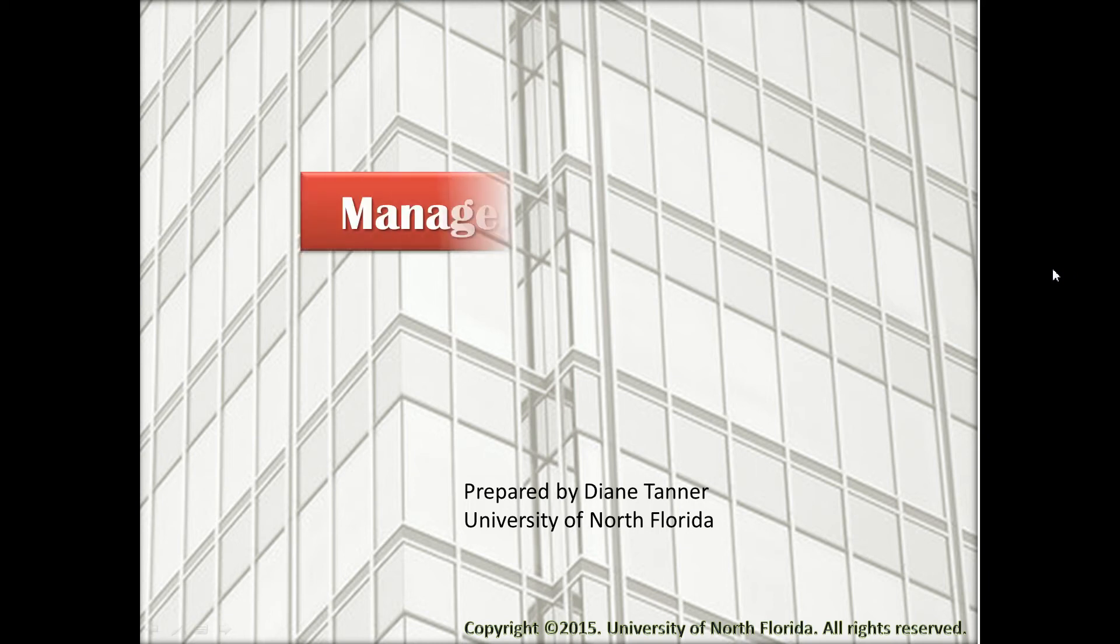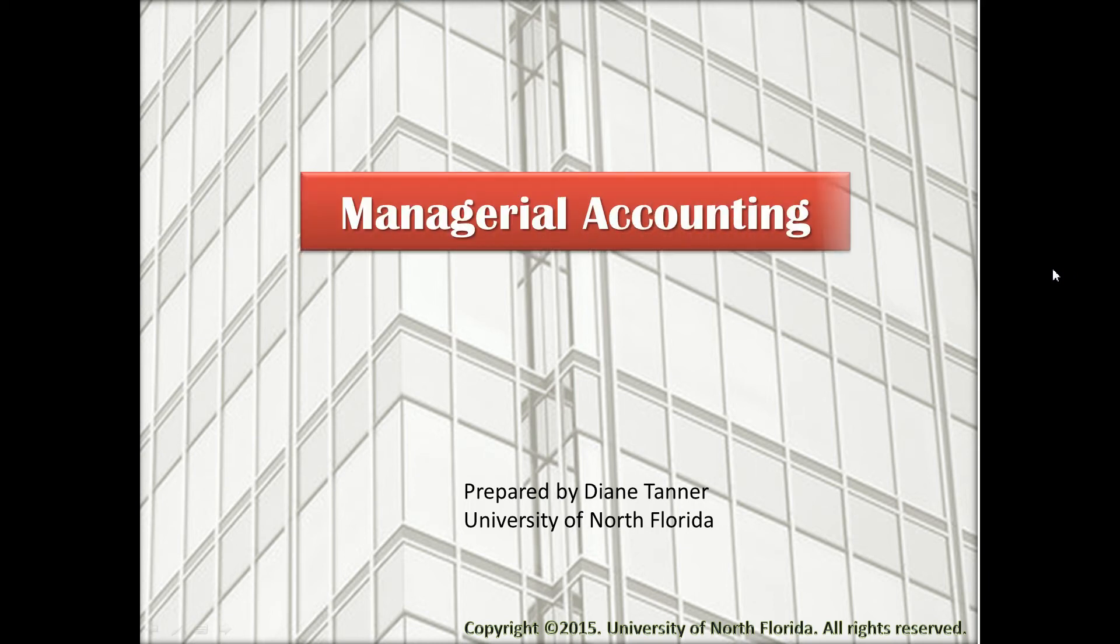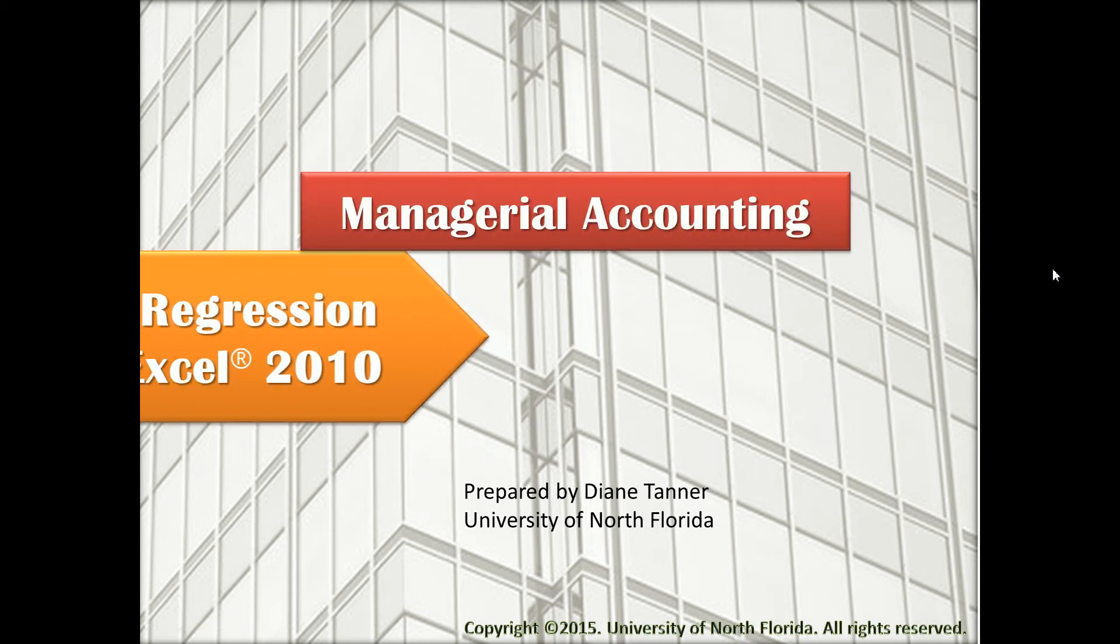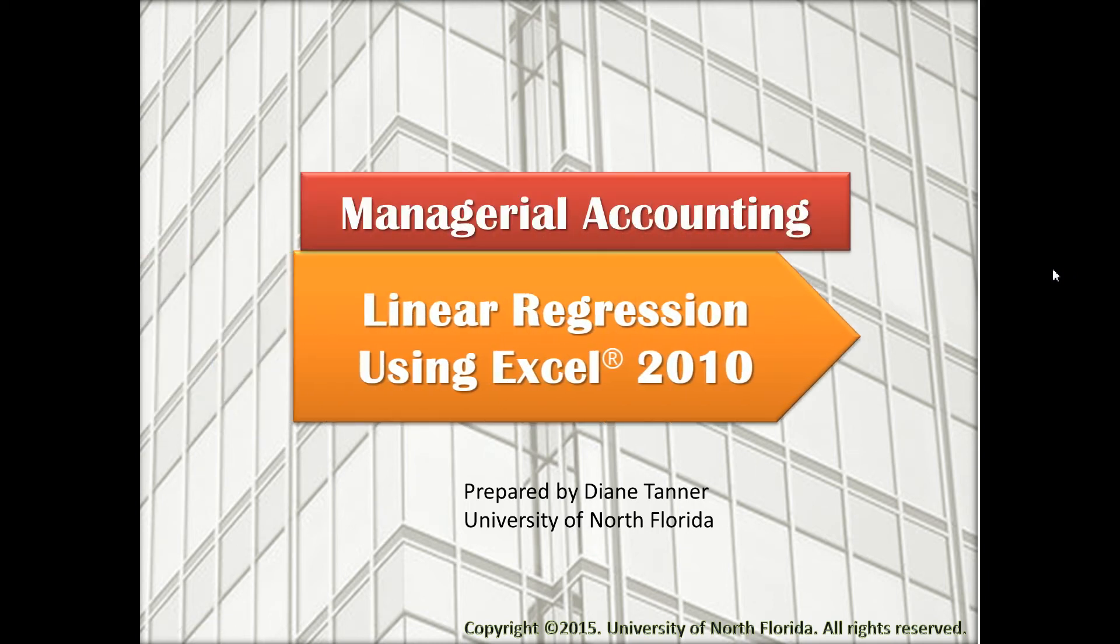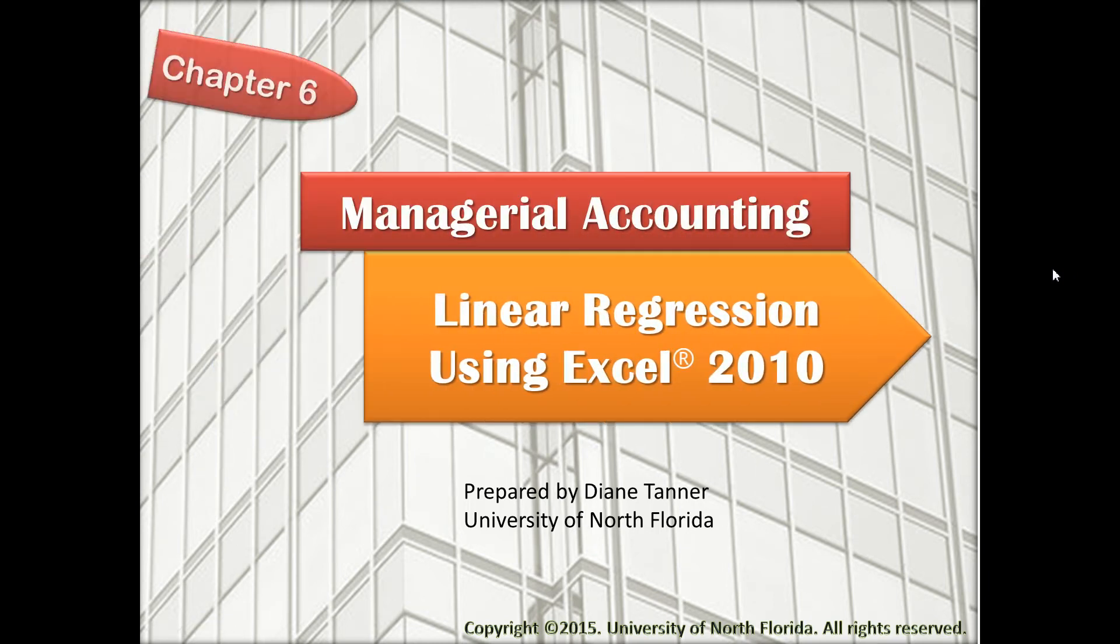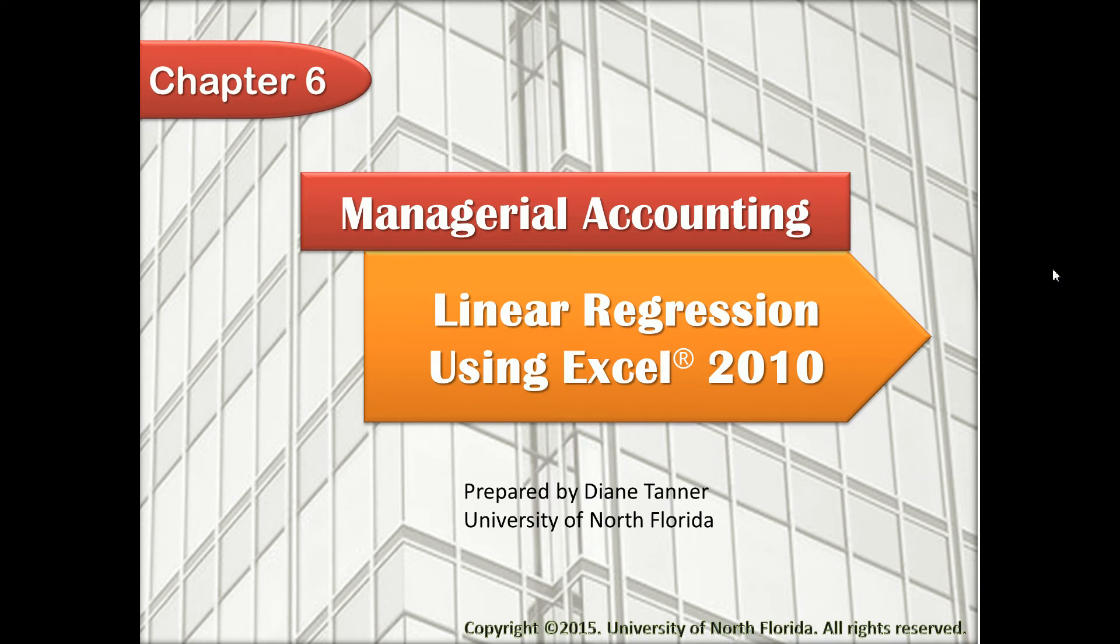Chapter six. This chapter will cover linear regression using Excel 2010. Most other versions of Excel, the regression function can be performed in the same manner.